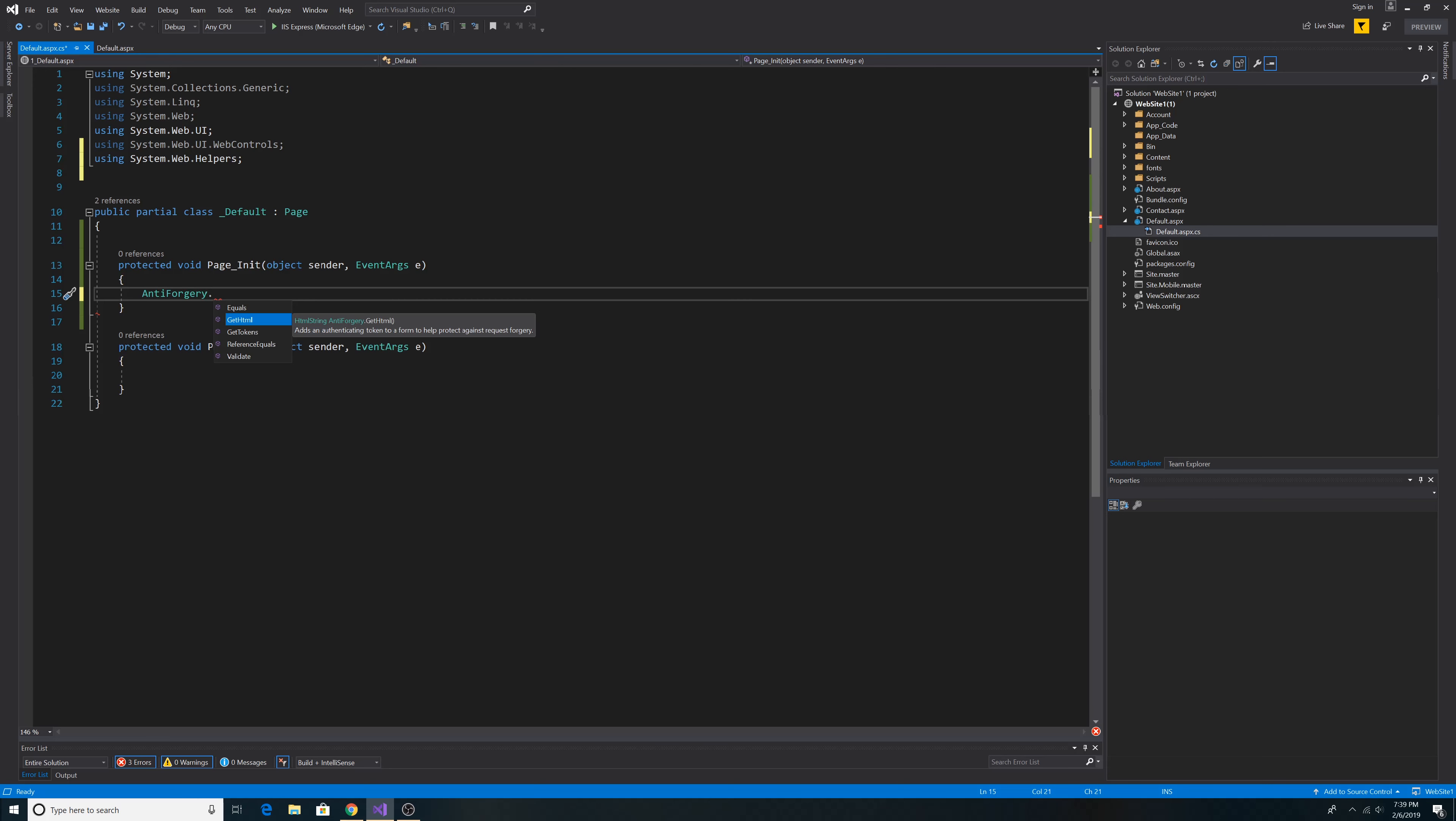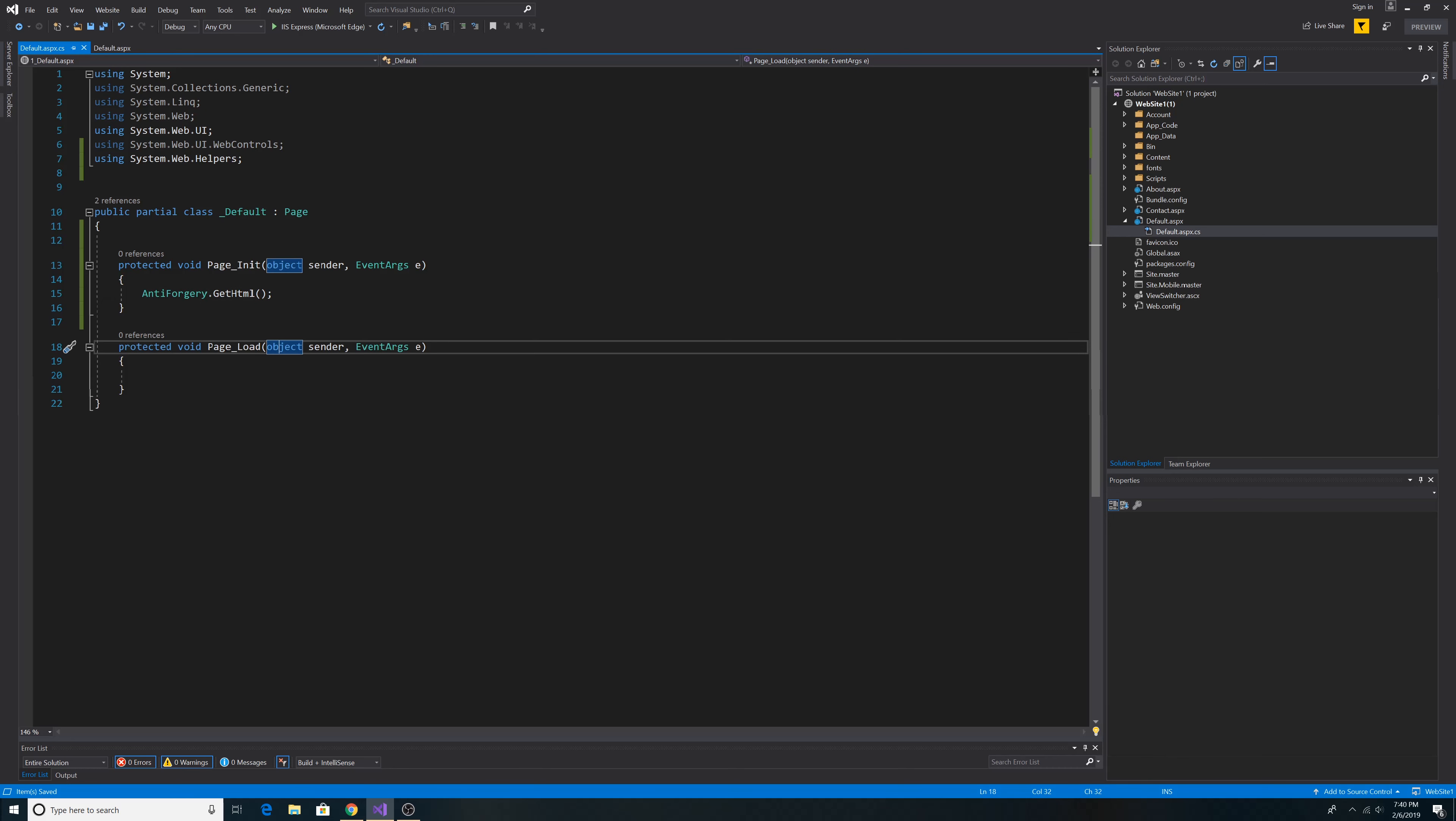So we just type anti-forgery.GetHTML. Now let's go to our ASPX file to add a tag to submit the page.